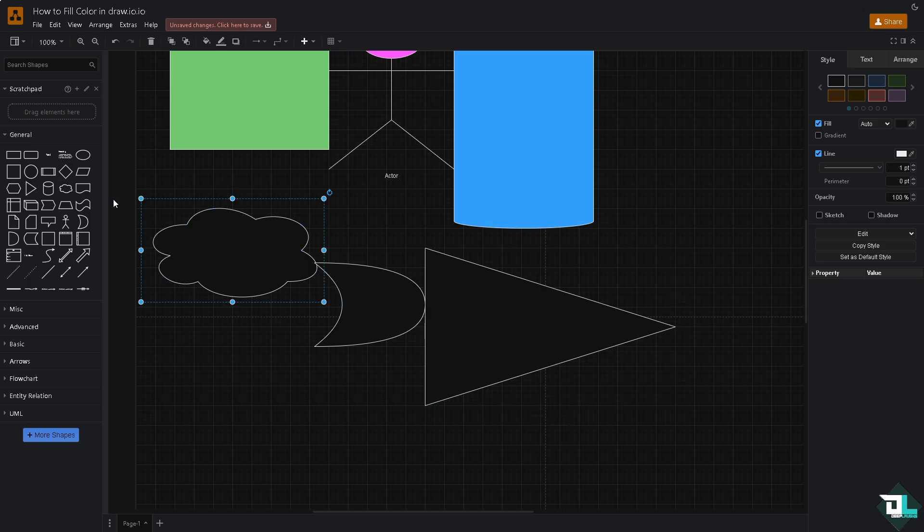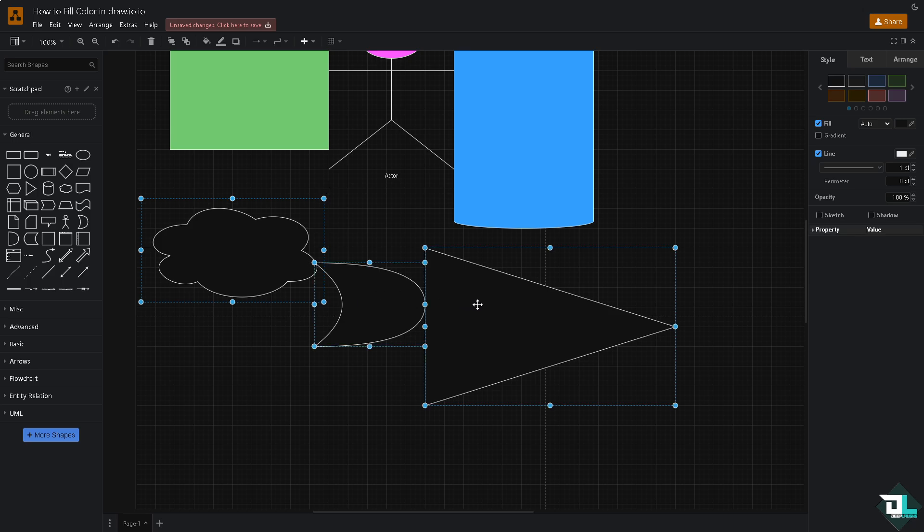Press shift, hold the shift key in your keyboard, click the next shape and click on each shape to select them. What will happen is you'll see the three shapes selected at once. Go to the fill section.